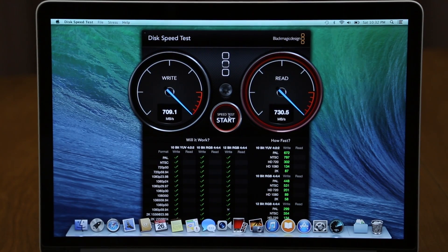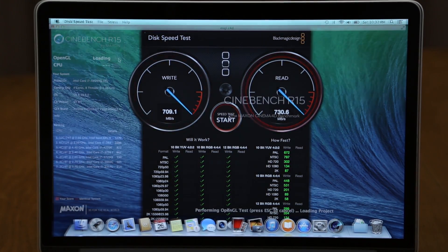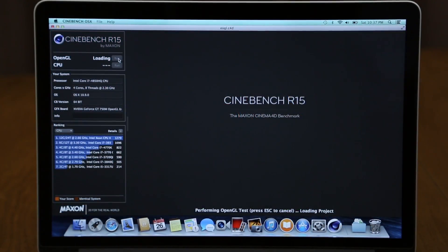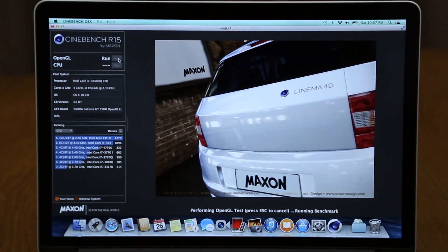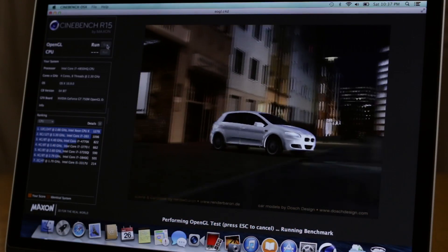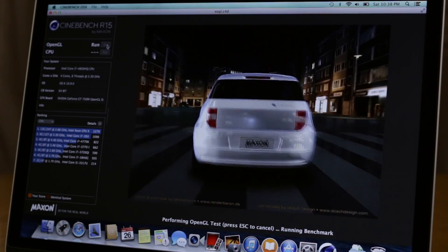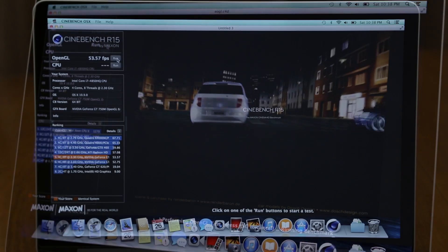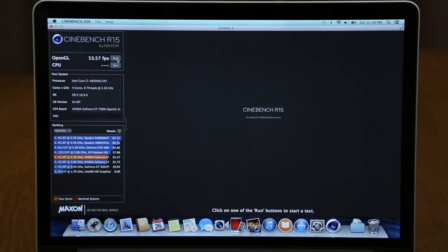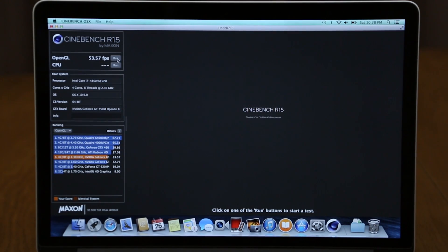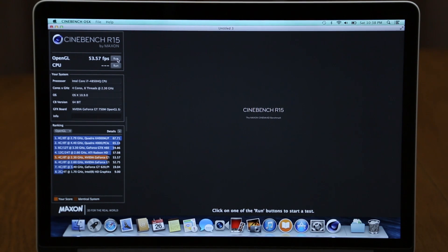Finally, we will move on to Cinebench to run the OpenGL test here on this Retina MacBook Pro. As you can see, we get a score of around 53 frames per second and the next score we are going to run is the CPU score.